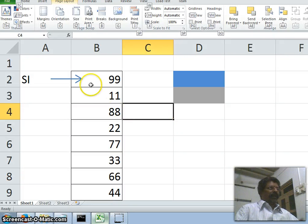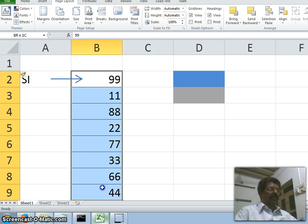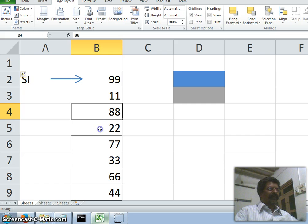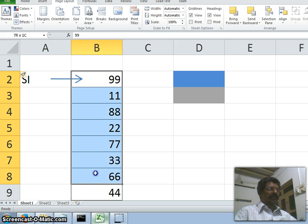Bismillah, hello, welcome back. This class we shall write a simple assembly language program in 8086 to sort a series of numbers. Here I have taken eight numbers in consecutive memory locations, and we want to sort these numbers in either ascending order or descending order.